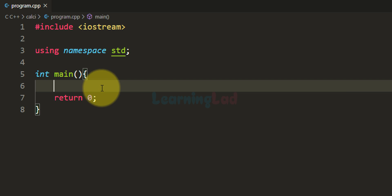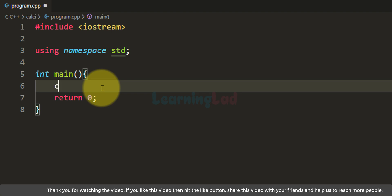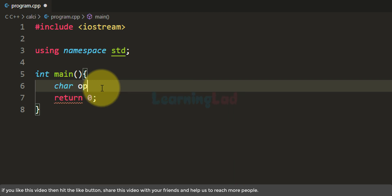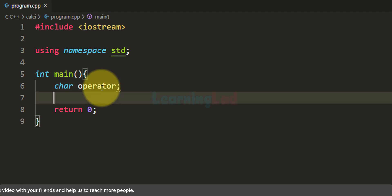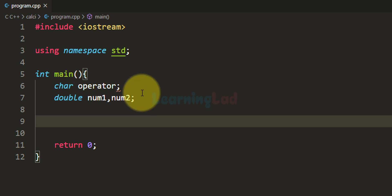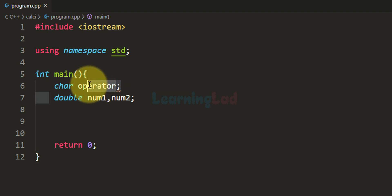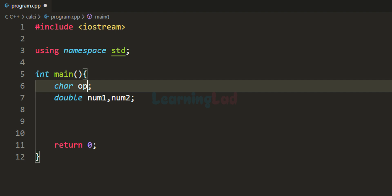The first thing that we do is declare the variables we are going to need. The user is going to enter the operator, and to store that operator we need a variable. I am going to take the character data type and call this 'operator'. However, if you notice, it is showing a red mark — that's because in C++ 'operator' is a keyword and we can't use it as a variable name. So I am going to change this to 'op' for operator.